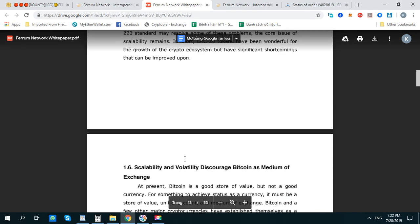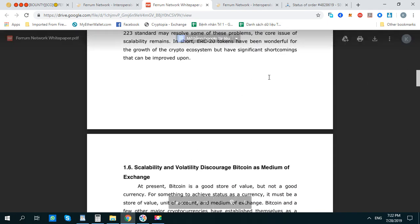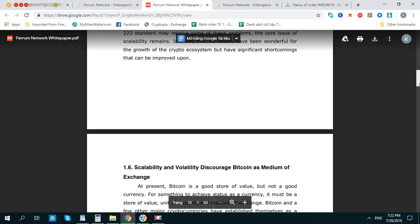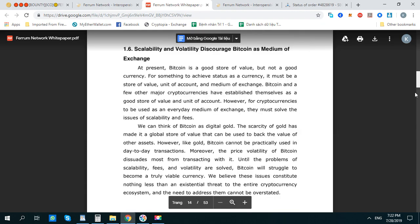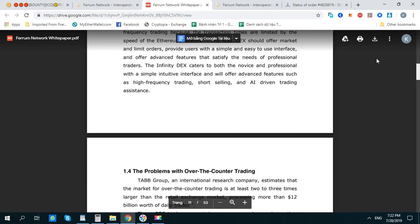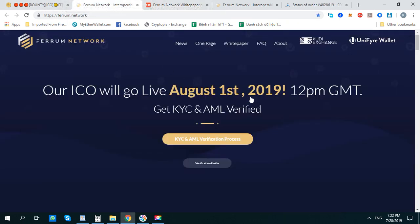Even though in some countries they don't allow cryptocurrency, you can still use it. You can bring it and then transfer and exchange it easily — person to person and B2B.